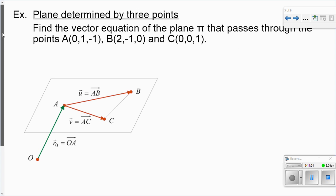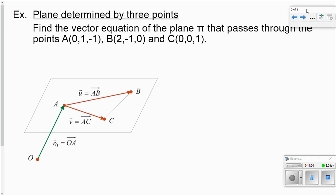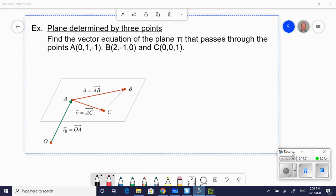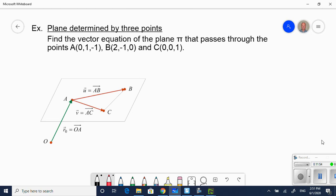Next, let's determine the plane given three points. The first thing I have to do when given three points is find two direction vectors. I'm going to pause this and go to my smart notebook for workspace.